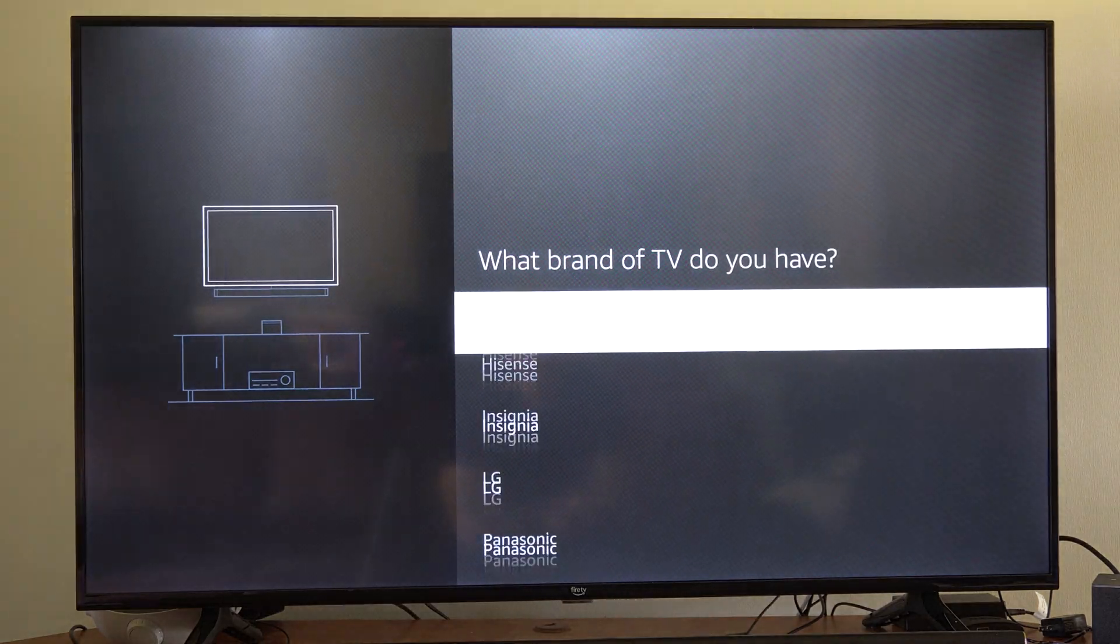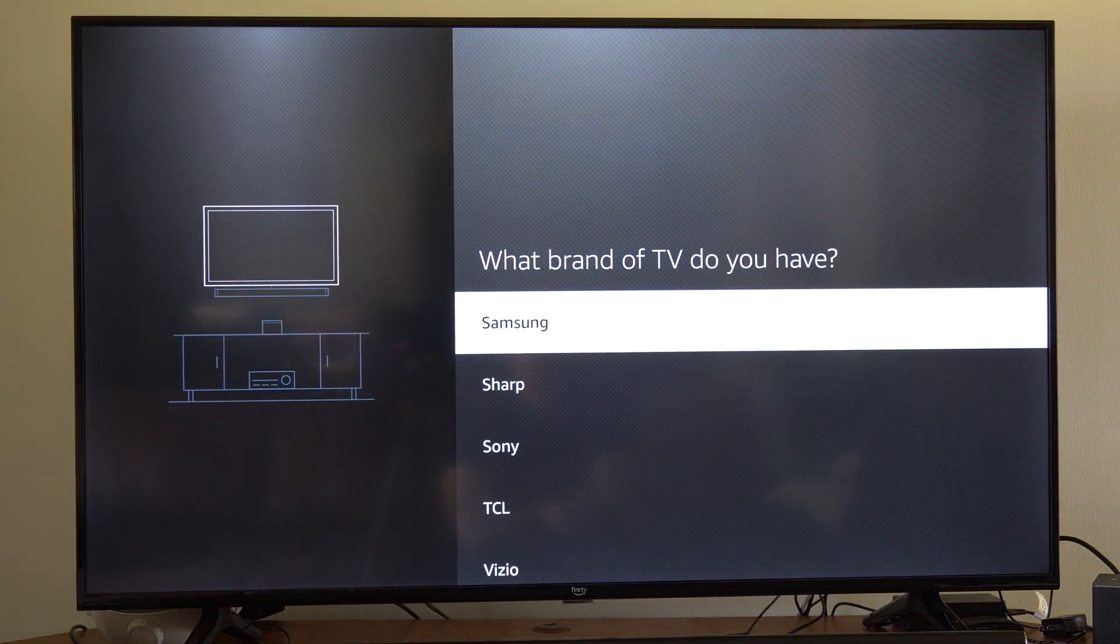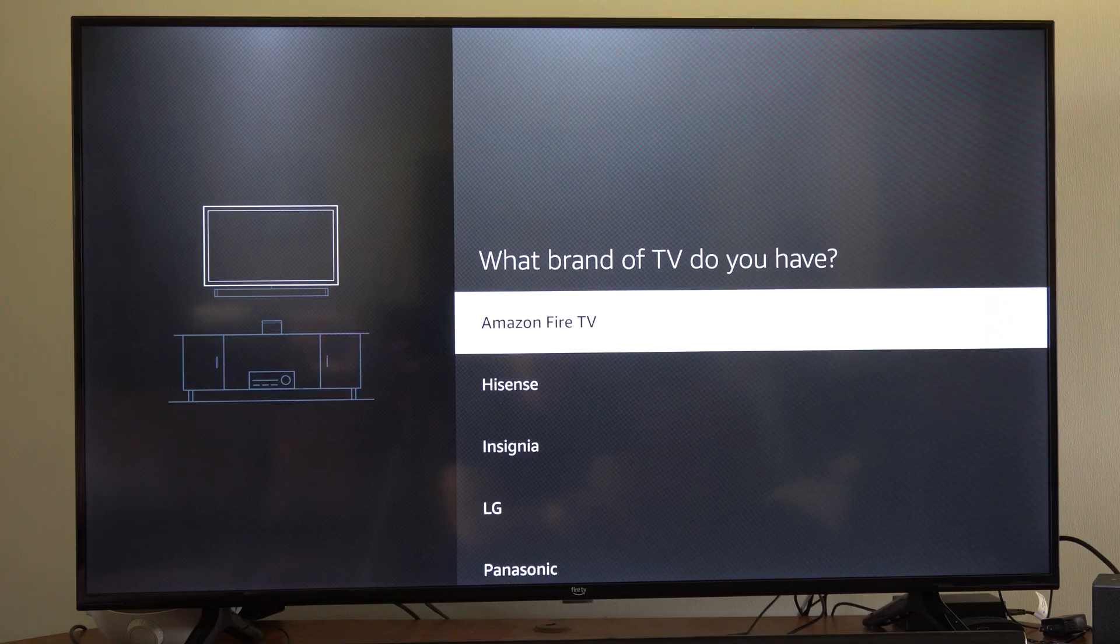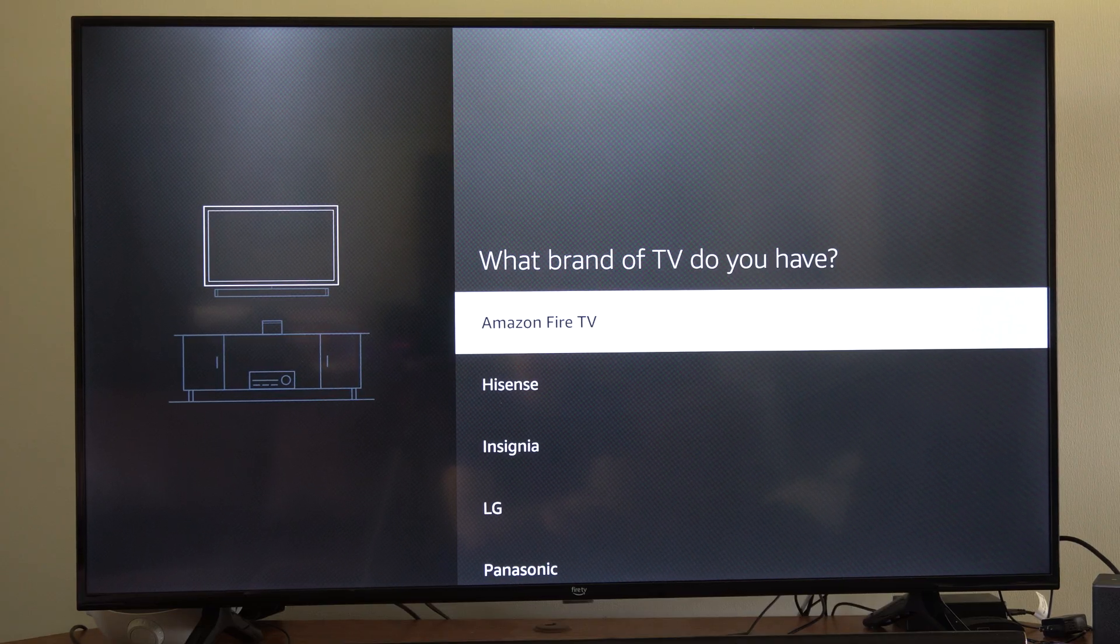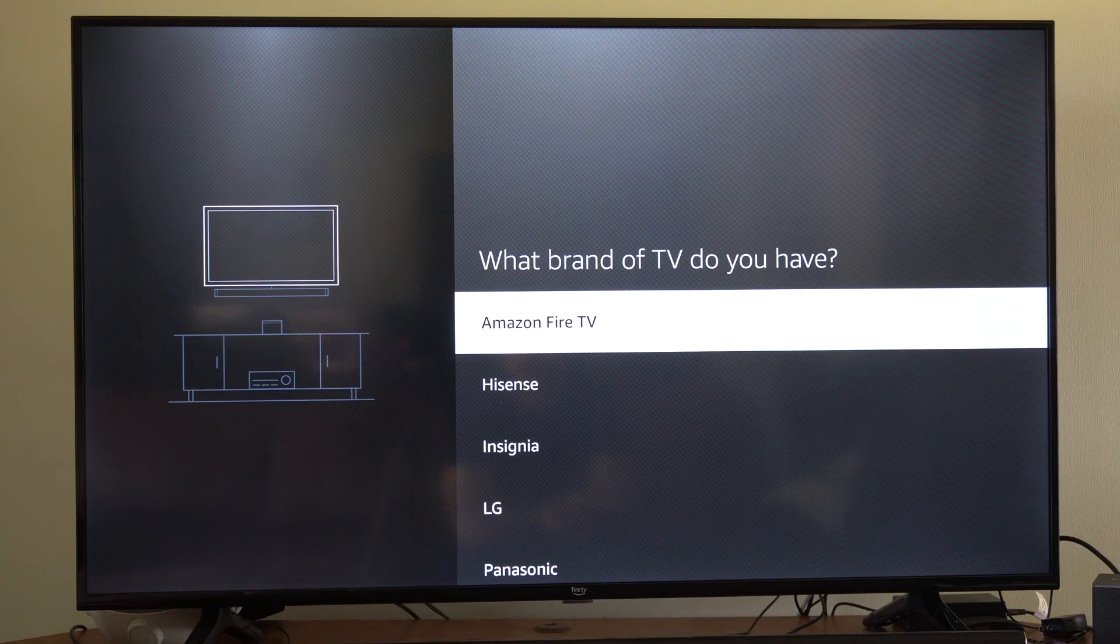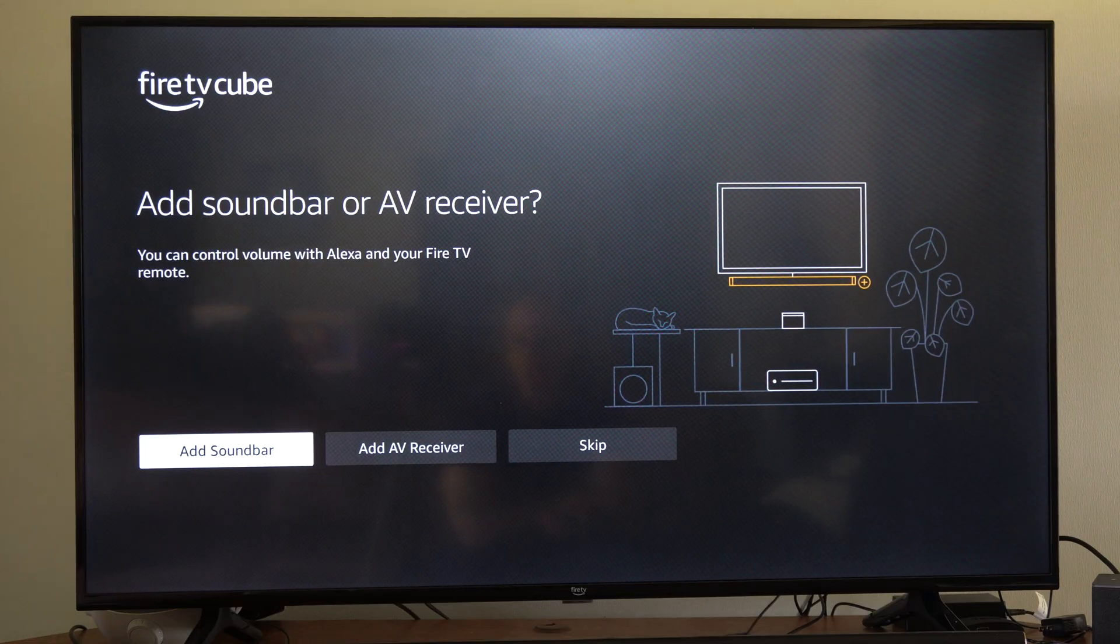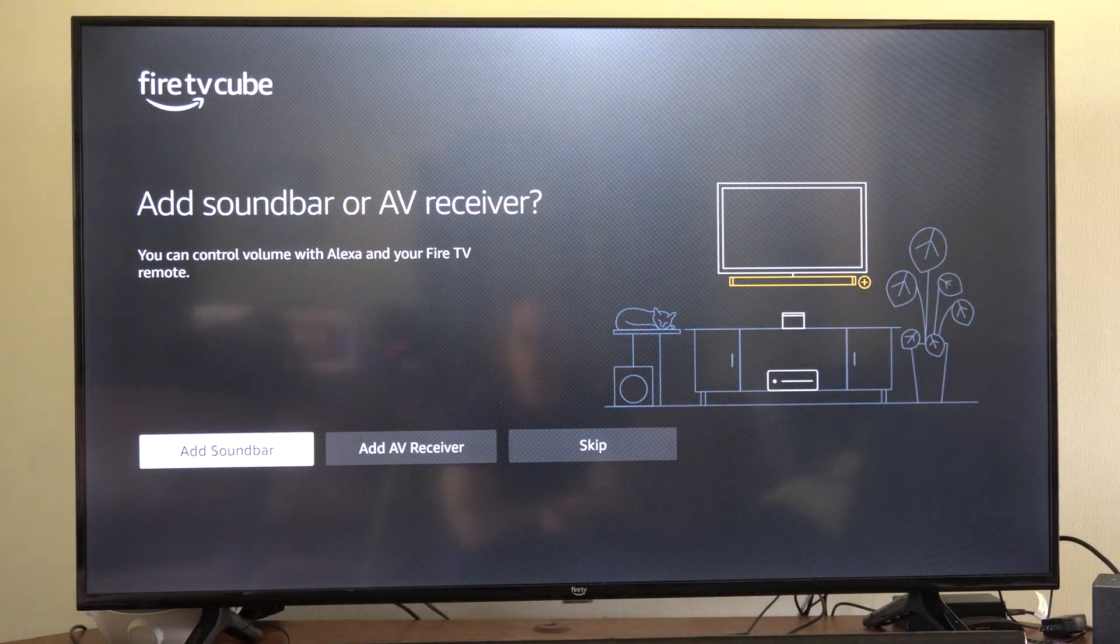Then we can choose the brand of our TV. So I have an Amazon Fire TV so I'm going to go to the first option. You might have an LG or Sony TV, select that, and then you can add a soundbar under here if you want.